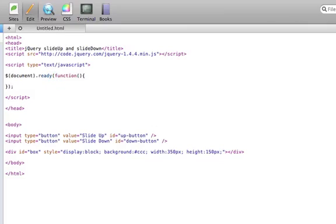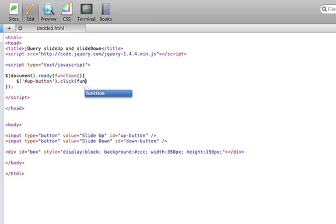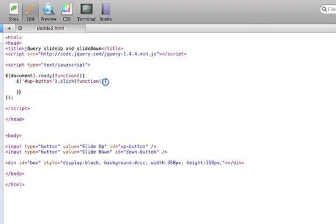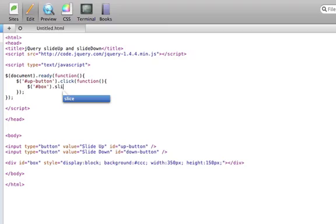Inside this loop, we'll want to detect when the slide up button is clicked. Once that is clicked, we will want to run a function so that we can slide the box up. We will reference the box and call the slide up function.